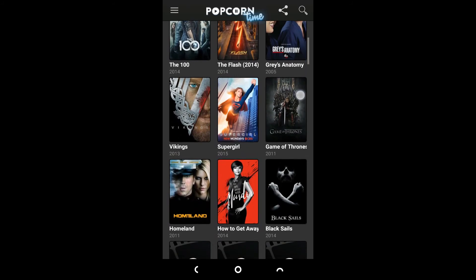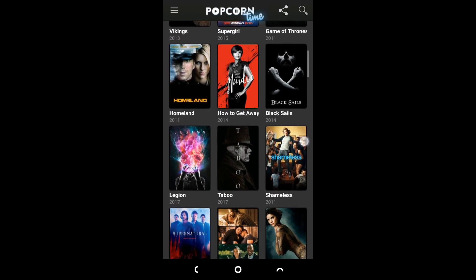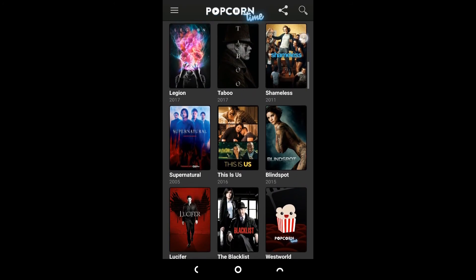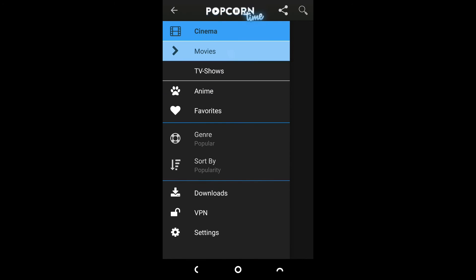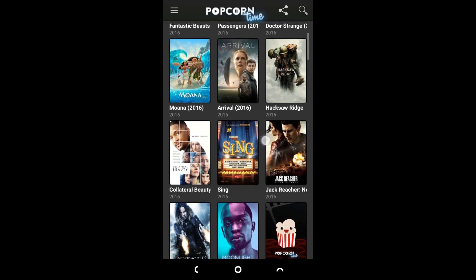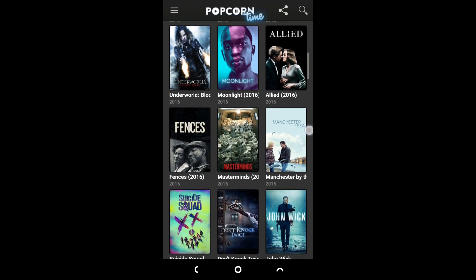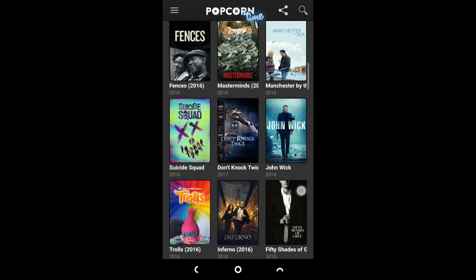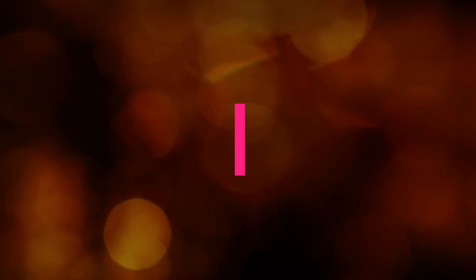All the popular TV shows from Hollywood are present here. Bye!